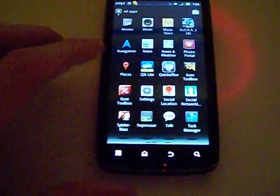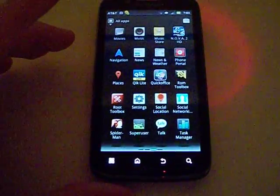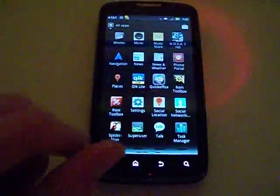Alright, what's up YouTube? Today I wanted to show you a really easy method on how to root the Atrix 2 by AT&T.